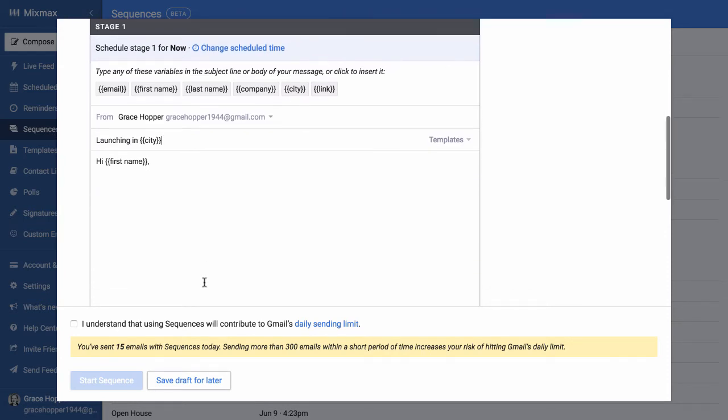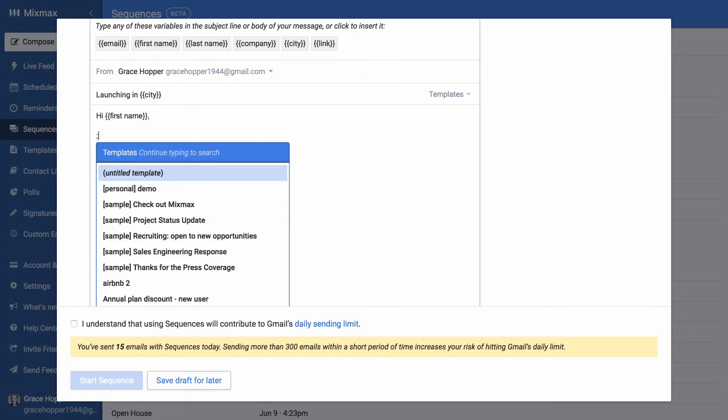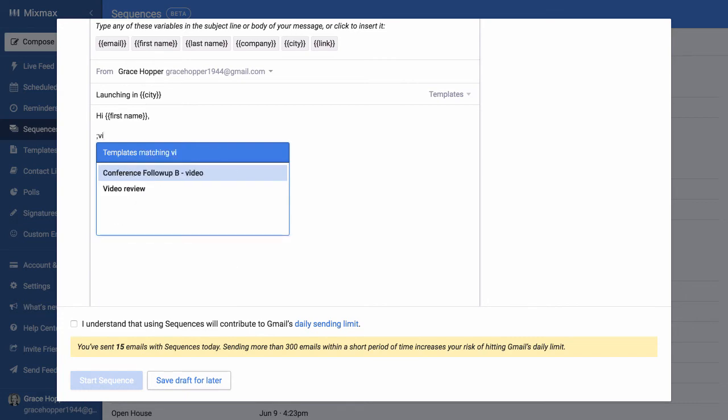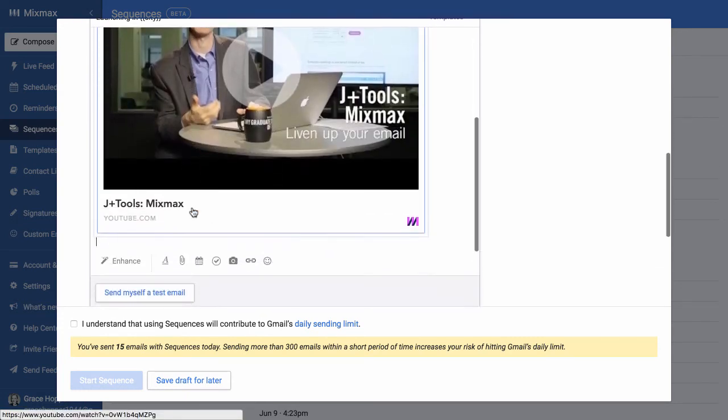Now here in my compose window, I can put really anything I want here. I'm just going to add a template. I'm going to add the video template, just as an example.